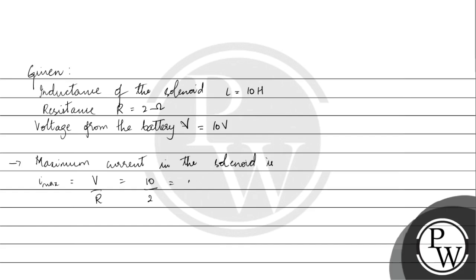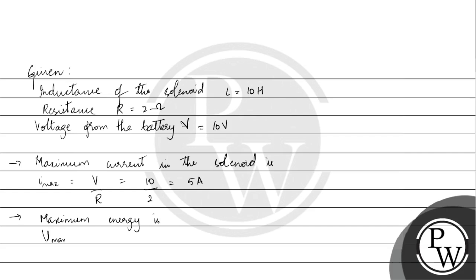Now we will calculate the maximum energy. Maximum energy U max is half L I max squared. This is half into L value 10 Henry into I max squared, which is 5 squared. This gives us 5 into 25, which is 125 joules.